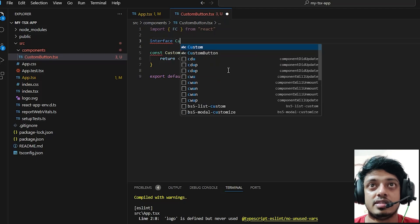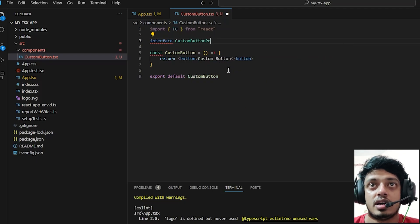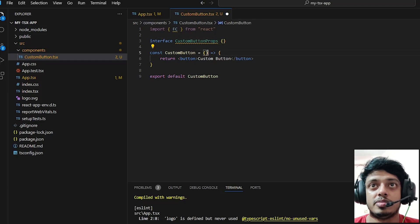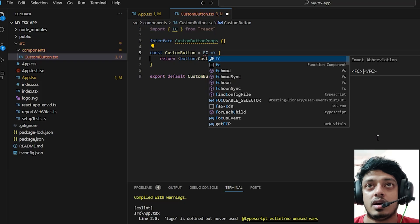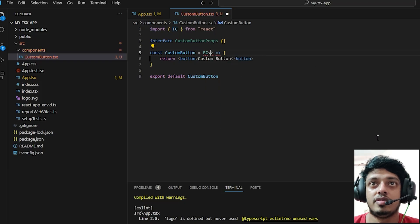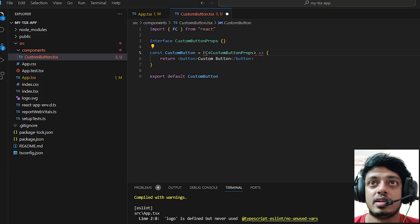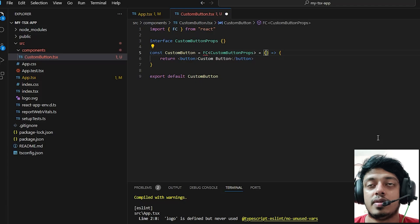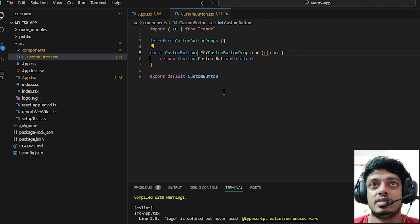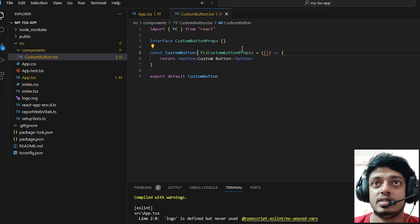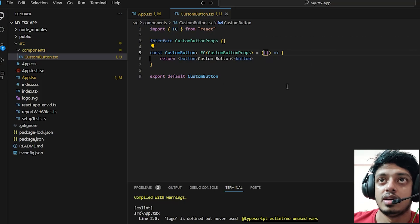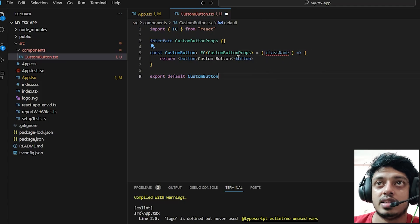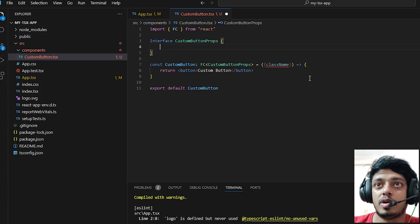Let's go and create an interface called custom button props. After importing FC from React, let's use the interface in our custom component. Basically what this does is it listens to the interface called custom button props.